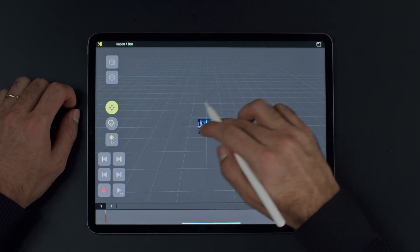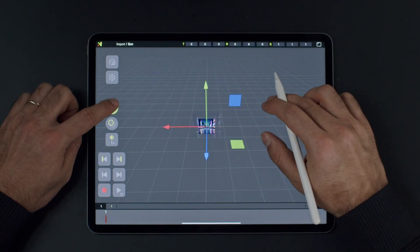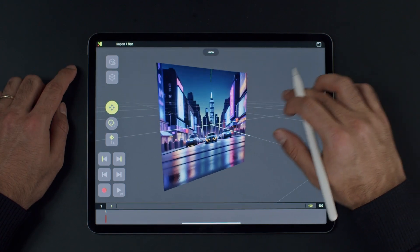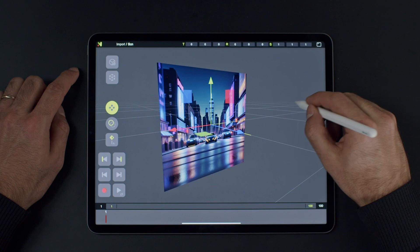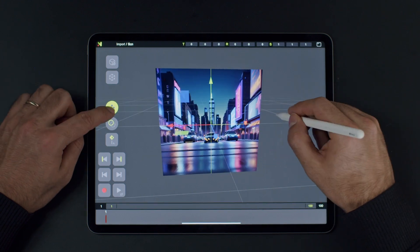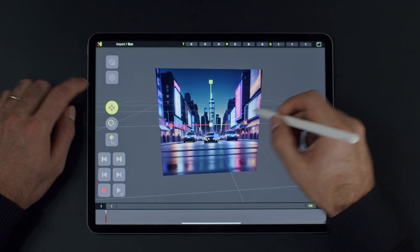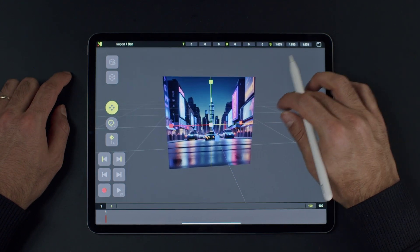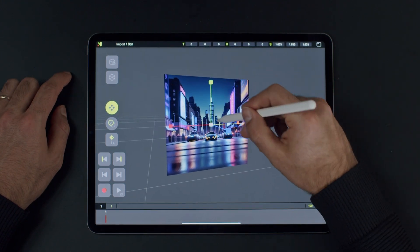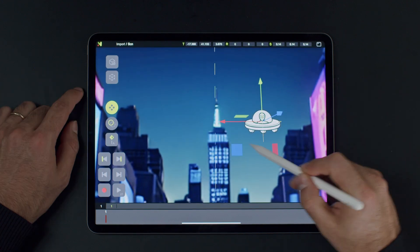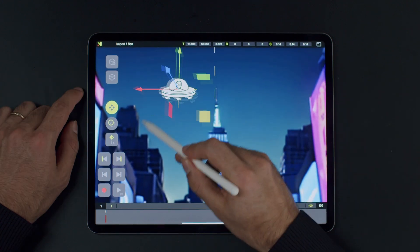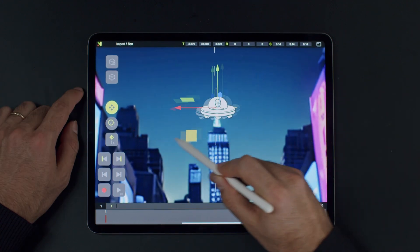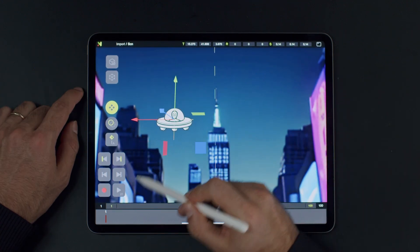Now, let's discuss importing images. Choose an image from your disk and import it — a simple controller is created. You can also import transparent PNG images and stack them on top of each other.